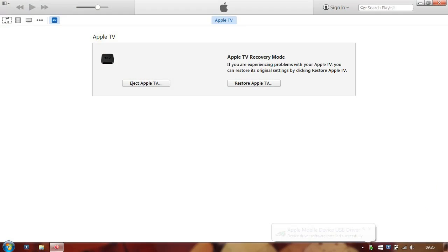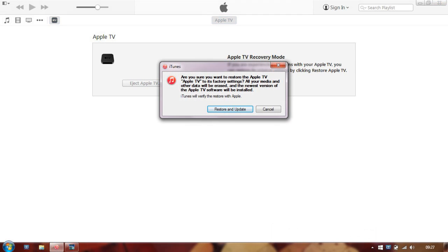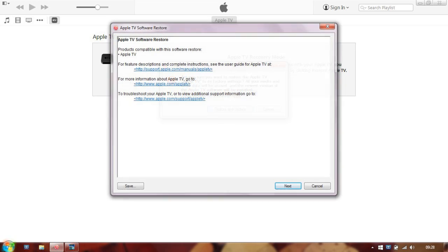Once successfully connected, you can go ahead and launch iTunes, and what you're looking for is a little box that pops up and says 'Restore Apple TV.' So go ahead and click that, and then as these other menus come up, just click yes and next and agree to accept all the conditions.